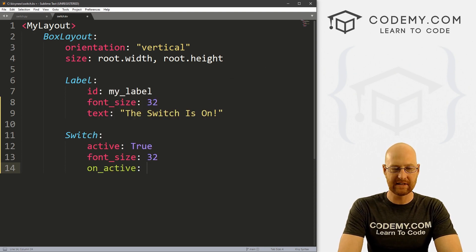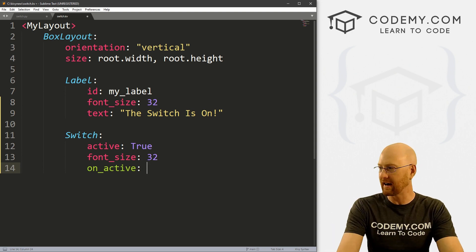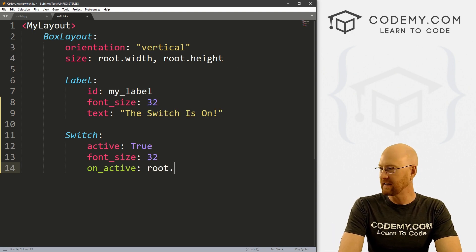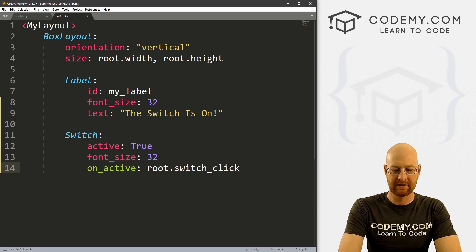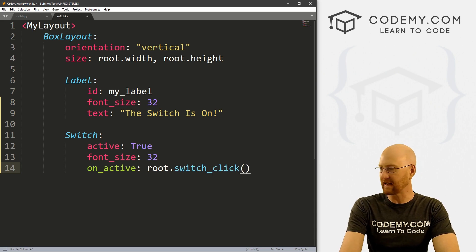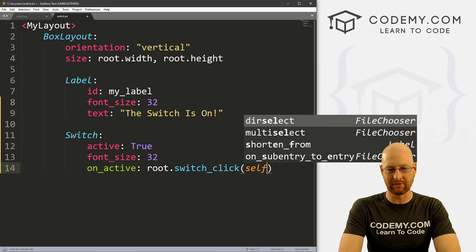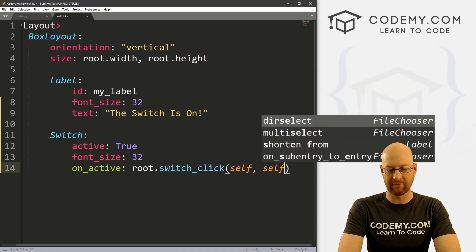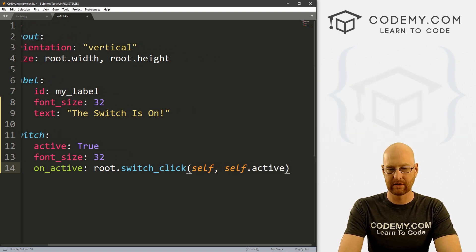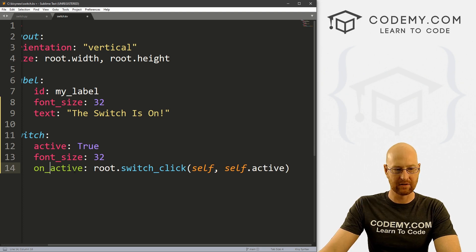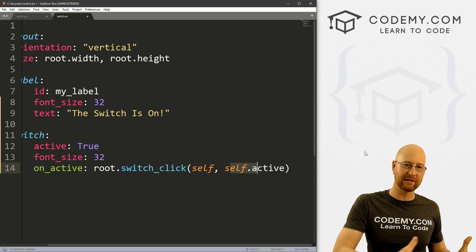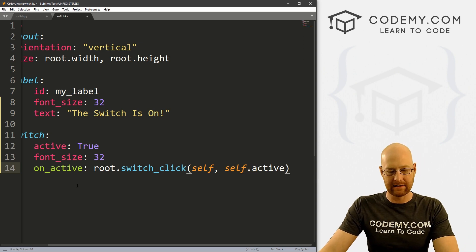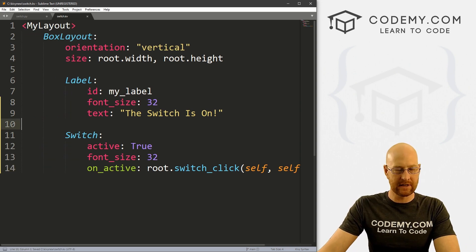And so in order to make this do something, we have to call an on_active. So when this is active, it means we've clicked on it, right? So let's call root.switch_click. And this is going to be a function we'll create in just a second. And inside of here, we want to pass self, and we also want to pass self.active. Right? Because this is on_active, self.active will pass a couple of things back into our Python file, and we'll look at that in just a second.